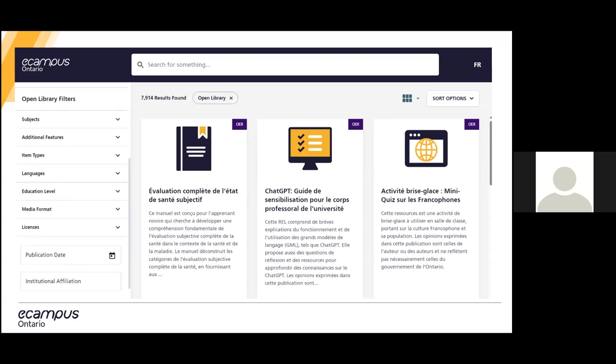Through our Open Library Catalog, you are able to search through our available resources on our OL website. To do this, you can use the top search bar to search for titles, authors, and keywords of materials you are interested in. On the left-hand side, we have filters you can use to narrow down your search. You can filter by subjects, additional features like if the resource has ancillary material or accessibility statements, item types, which means resources that are a textbook, instructional object, or primary resource.